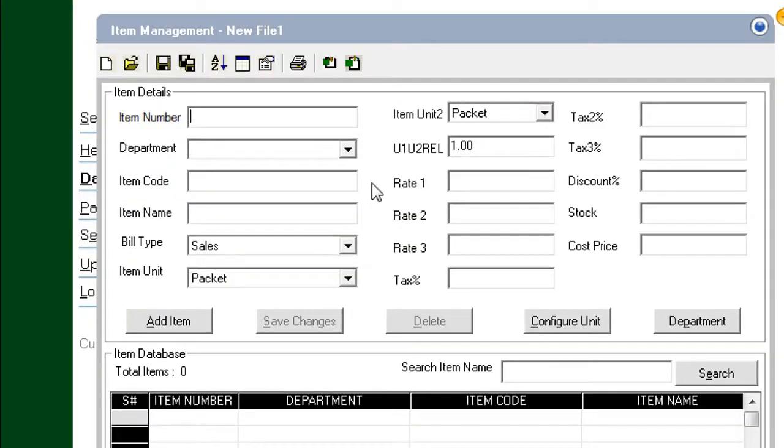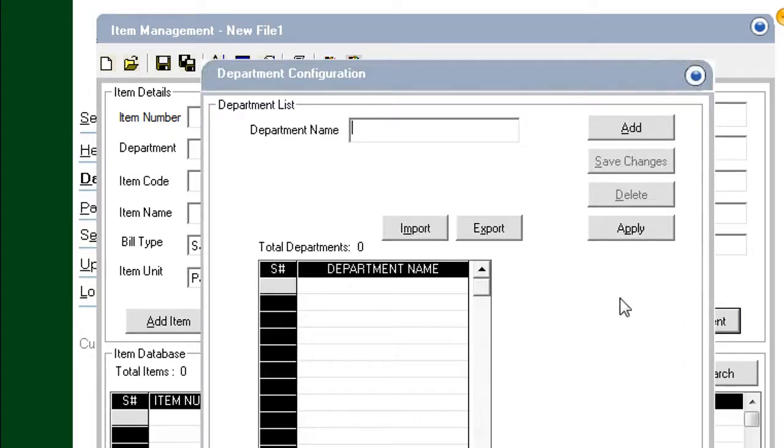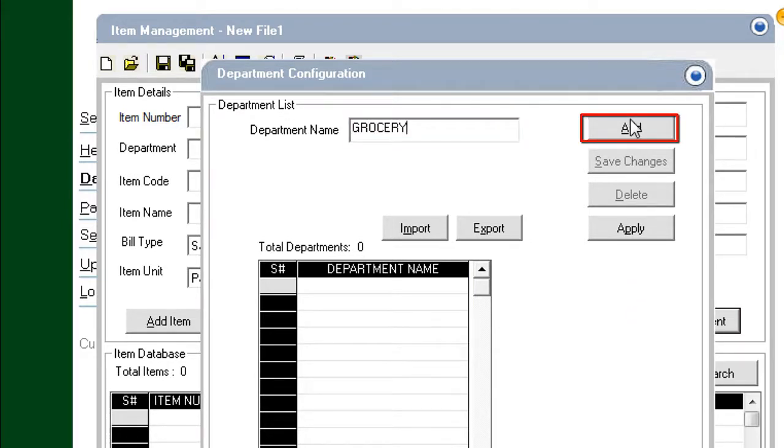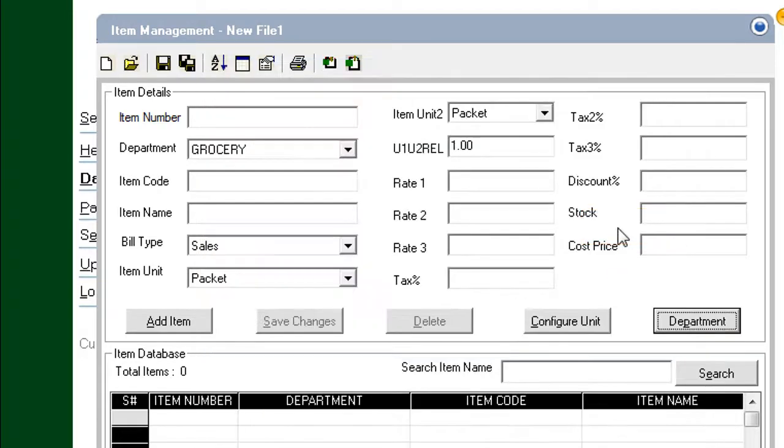First, click the Department button. Type the name of a department. Click Add. Click Apply.